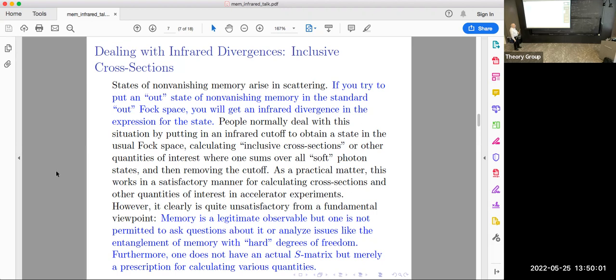This is really quite unsatisfactory from a fundamental viewpoint, for two reasons. One is that there are really legitimate degrees of freedom in memory — it's a legitimate observable that can and does get entangled with hard degrees of freedom. Even if you're only interested in hard degrees of freedom, there are coherence issues arising from the presence of memory that should be properly dealt with, which you can't do if you throw away memory by putting in a cutoff at the first step of your calculation.